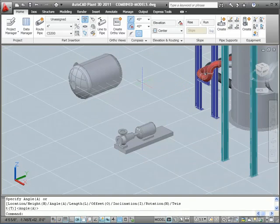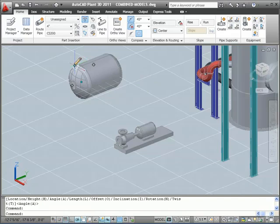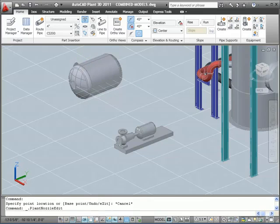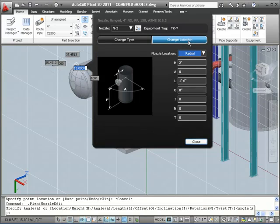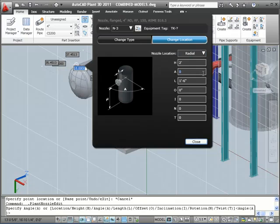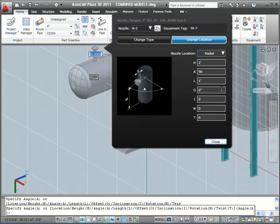If I take a look at this nozzle, I actually wanted it to point up, so I'm going to click on it again, it's in the back, hit the Edit Nozzle dialog, go to the Change Location tab, and change my A dimension, which is the rotation, to be pointing up, in this case 90 degrees. When I close the dialog, you'll see the nozzle is placed.